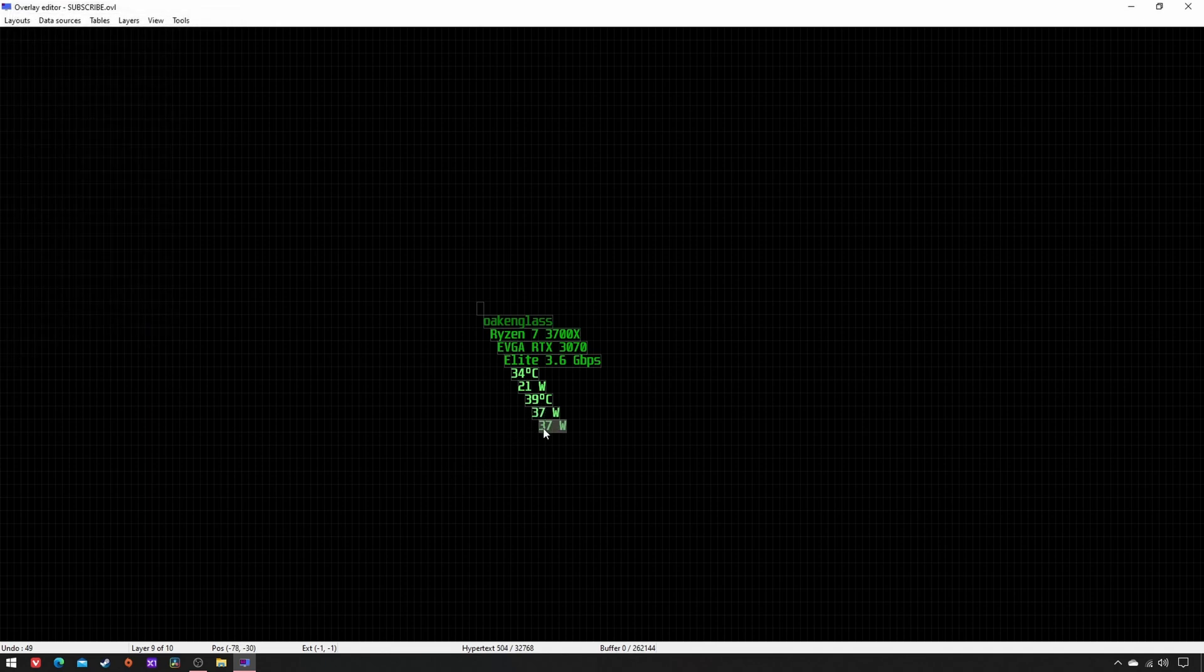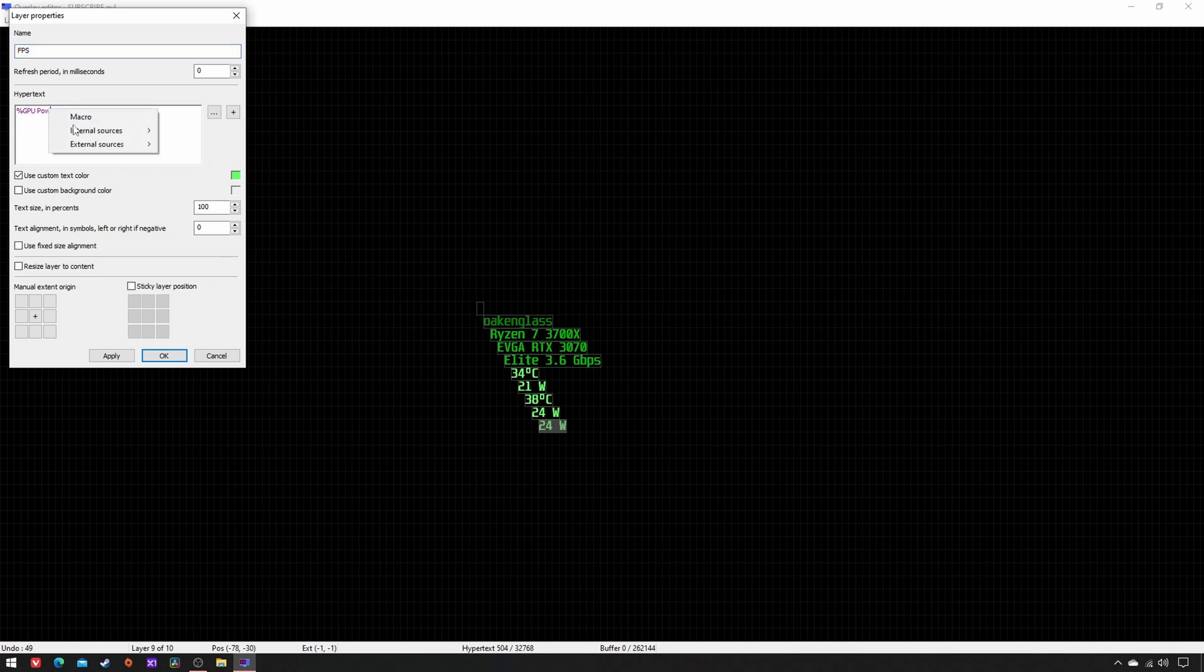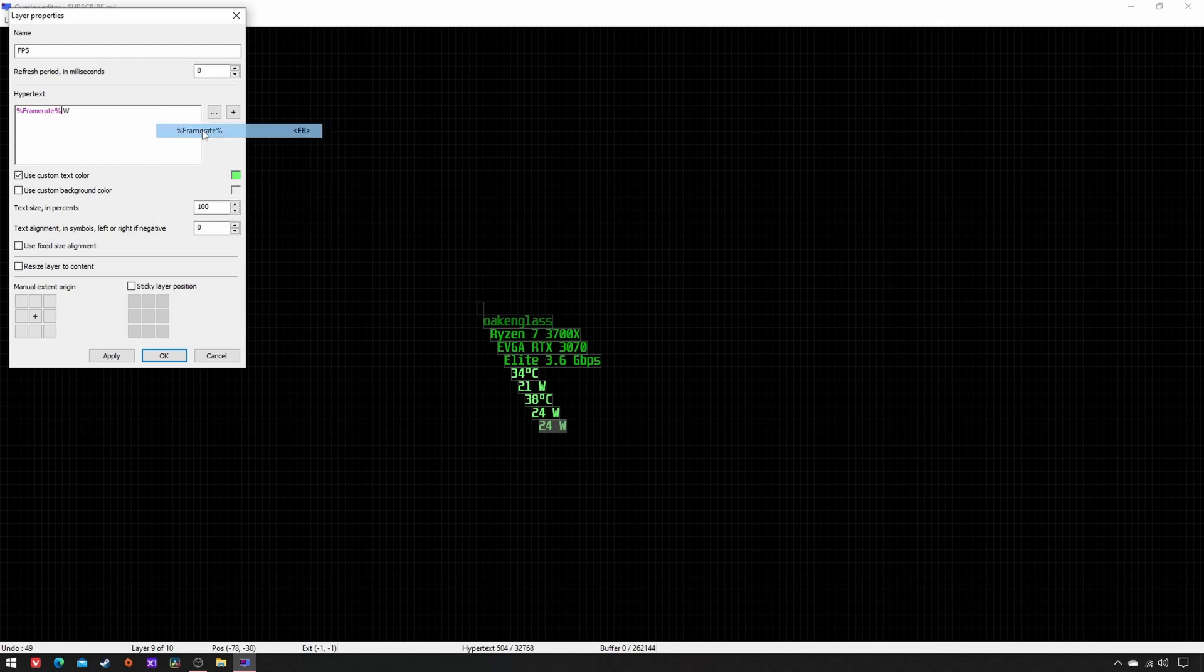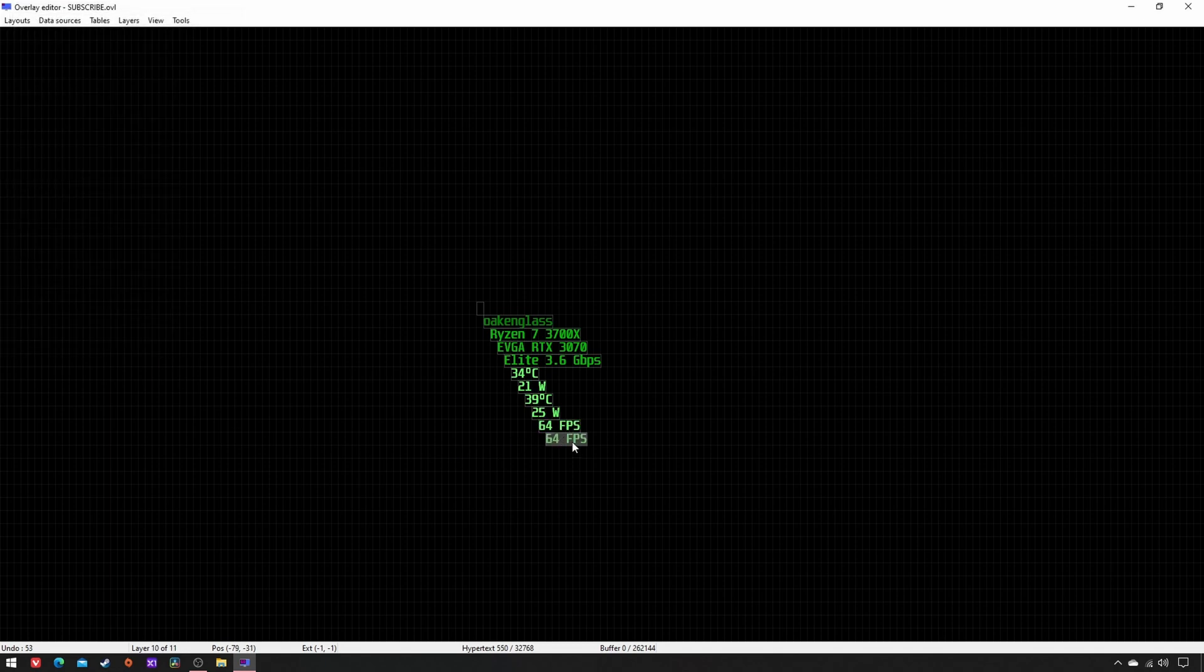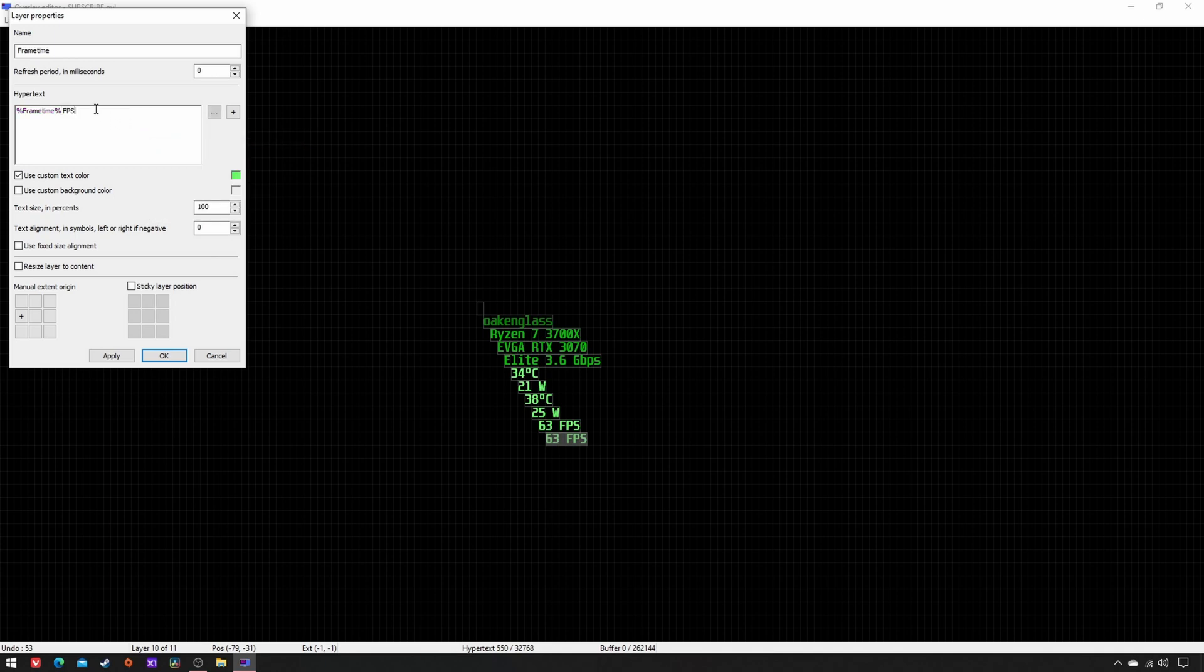Copy-paste, rename as FPS, double-click on the Hypertext, Internal Sources, Frame Rate in FPS, origin left, apply, OK. Copy-paste, rename as Frame Time, double-click on the Hypertext, Internal Sources, Frame Time in milliseconds, origin right, apply, OK.